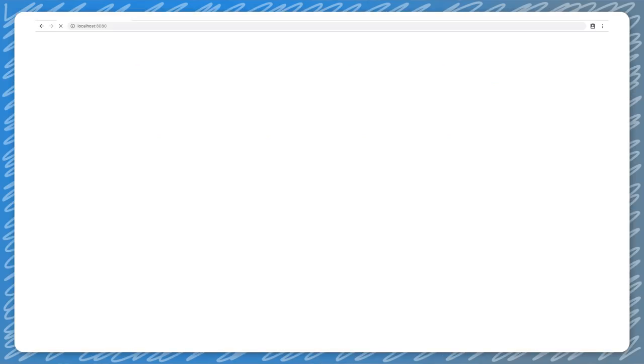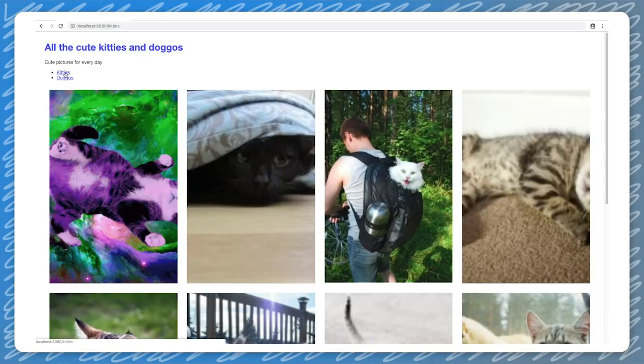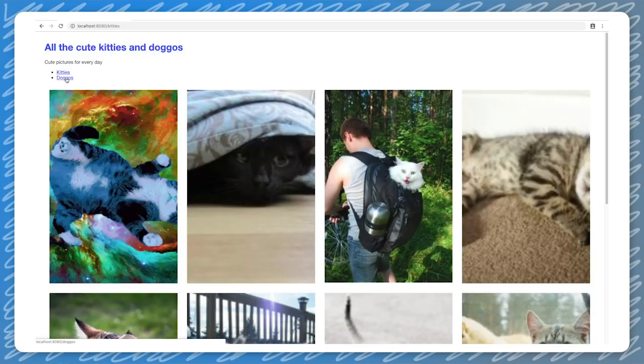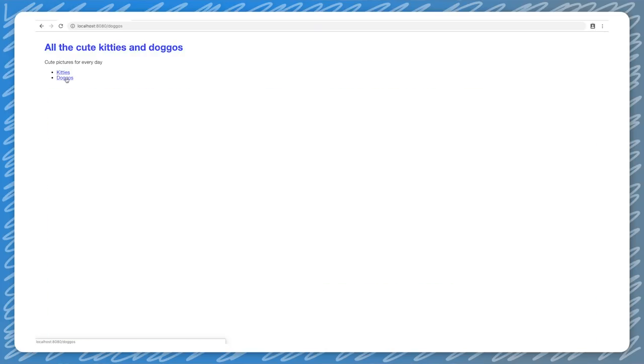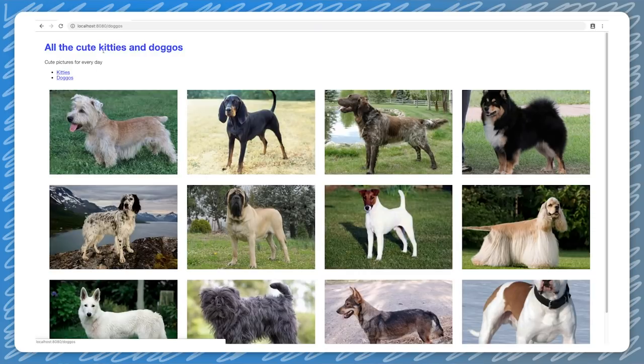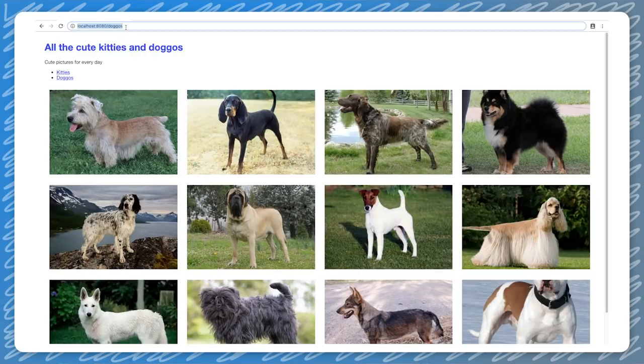Test what a user would see by opening URLs in a new incognito window. The page should load with an HTTP 200 status code, and all the expected content should be visible.